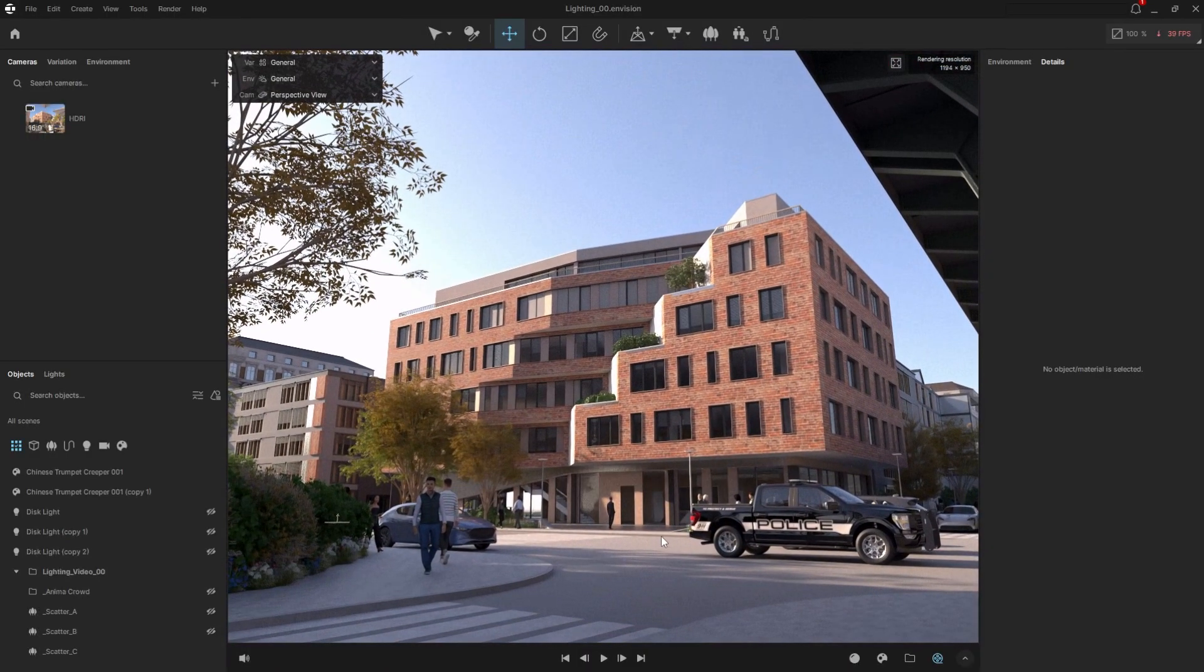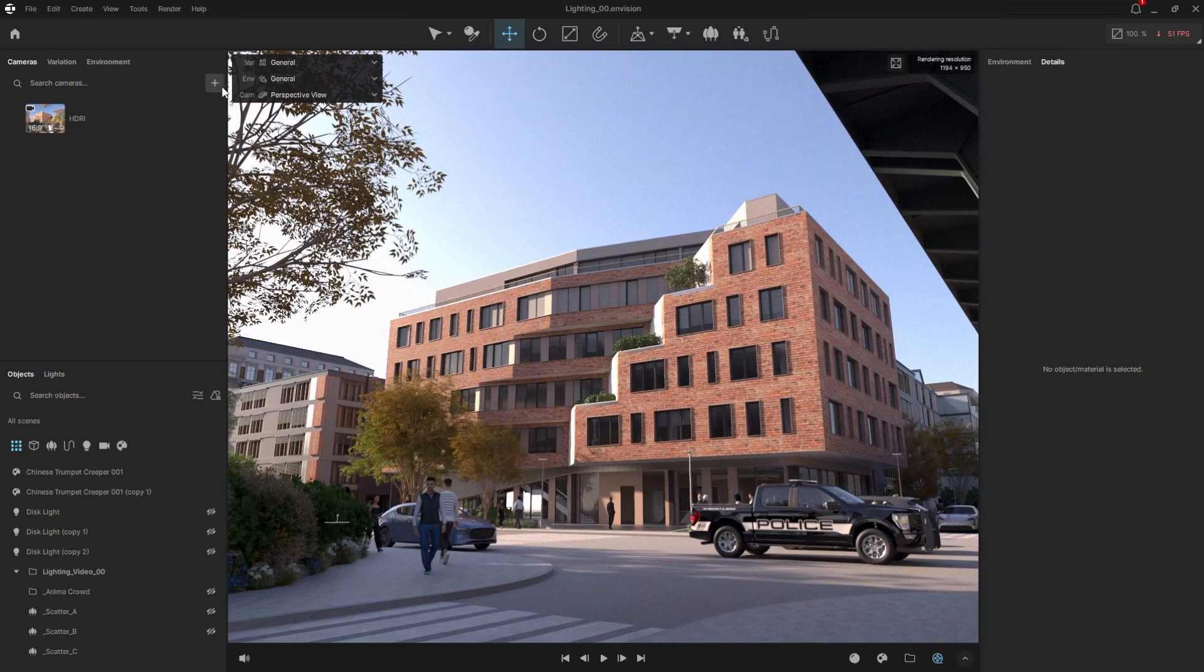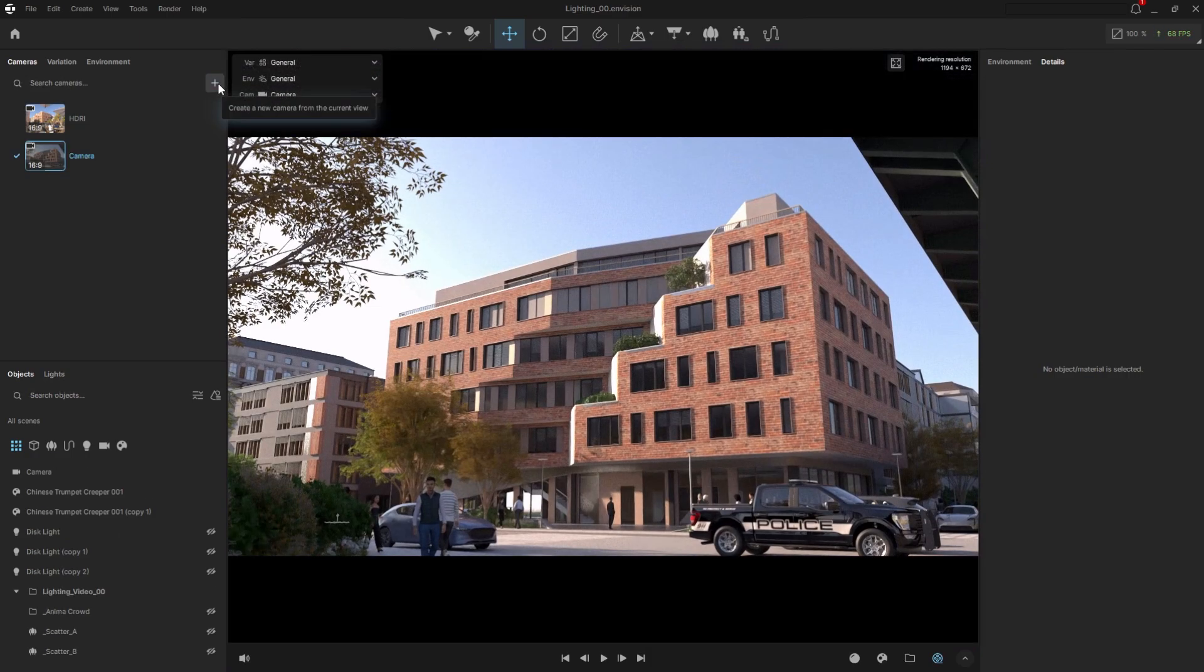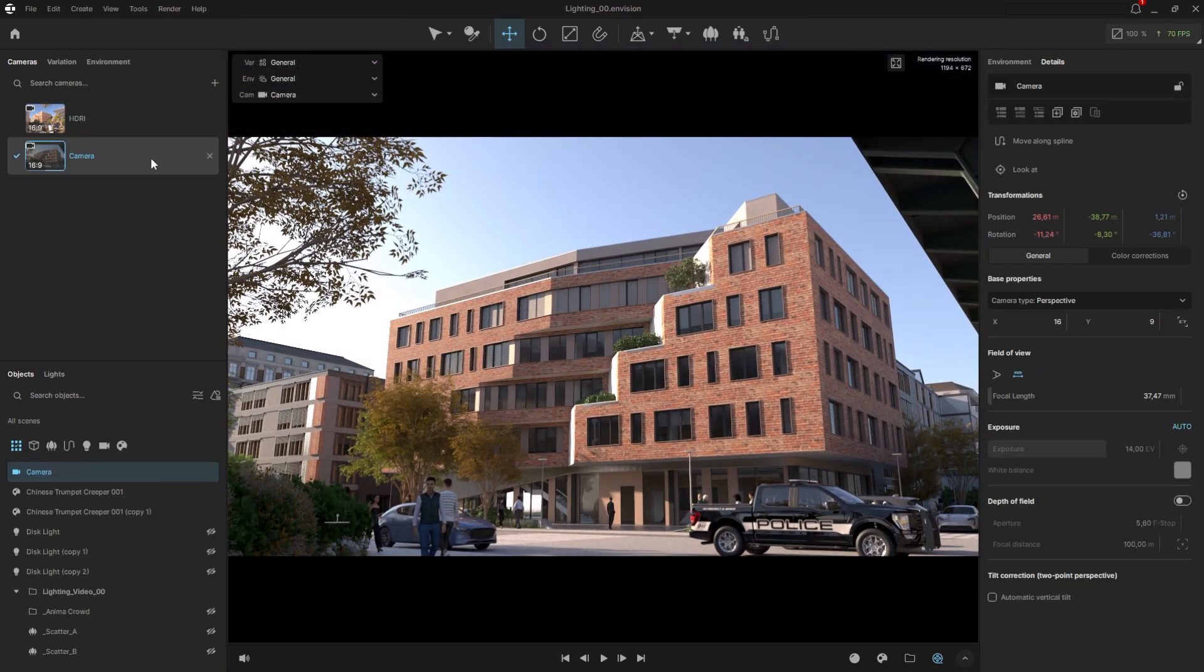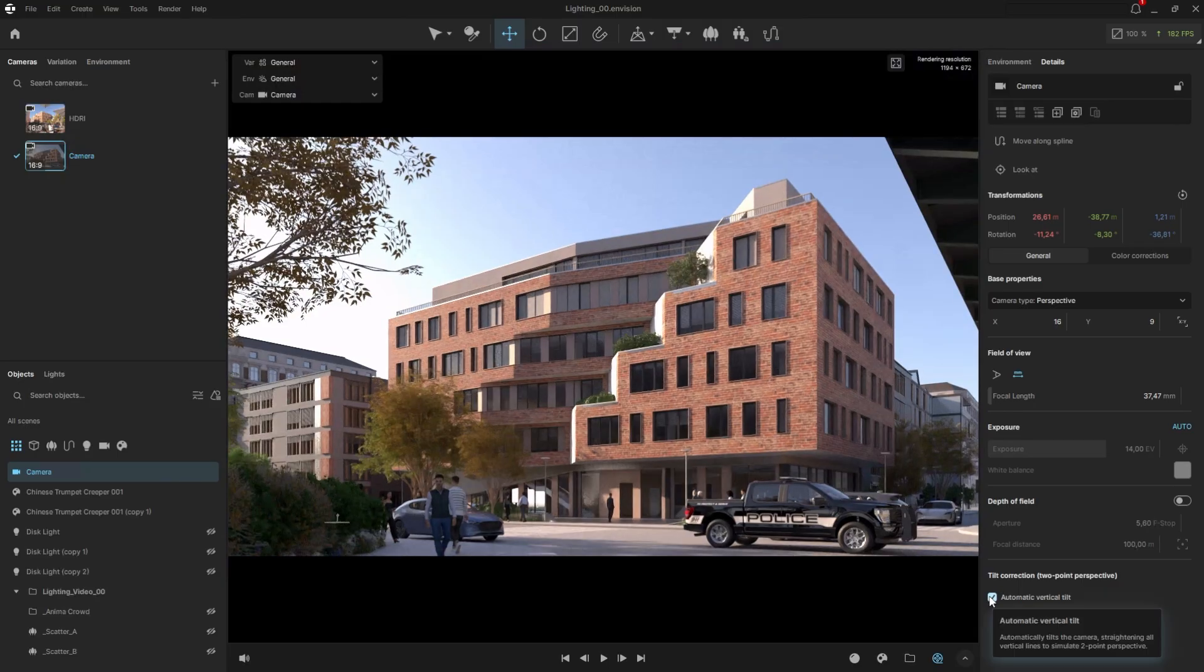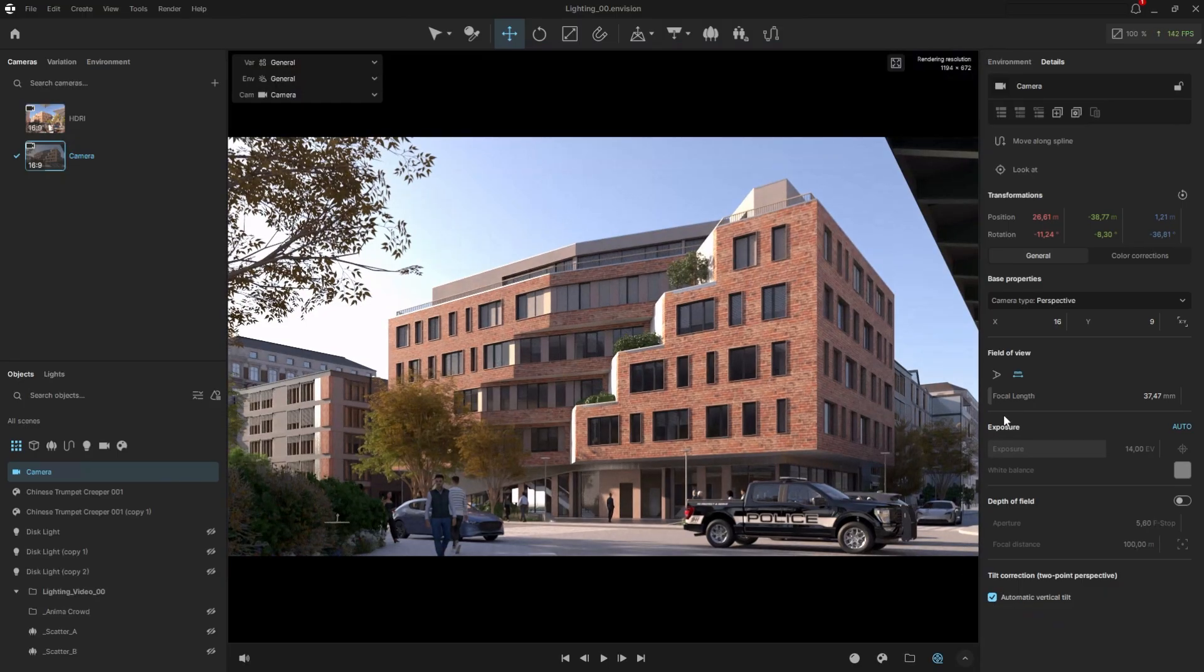Once we find a view we like, we can go to the camera tab and save it by clicking the plus button. Let's take a look at the camera settings. Usually, the first thing I do is straighten the verticals. After that, we have one of the most important settings for any camera: the lens.